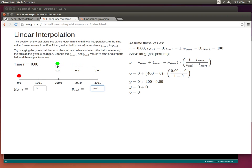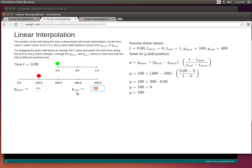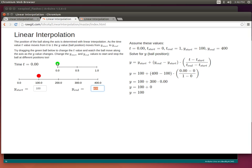I can also change some of these other parameters. For example, if I change the starting position to be a little further, you can see how the y-start value has changed to 100 and the equation updates accordingly — now my start is 100 and everything is offset by 100, so when I change time I go just from that 100 to 400 range.